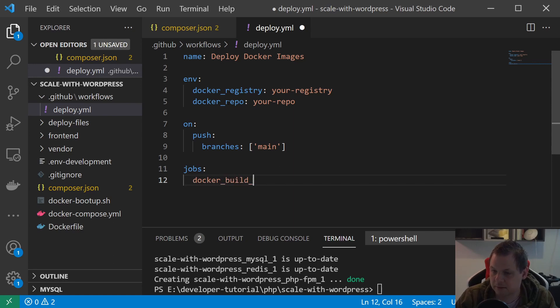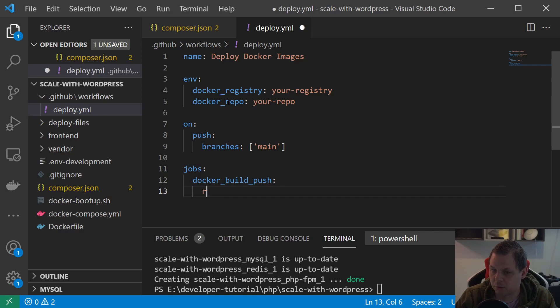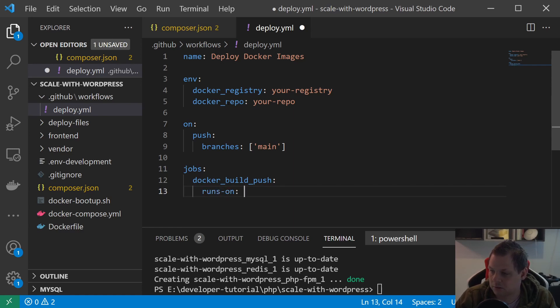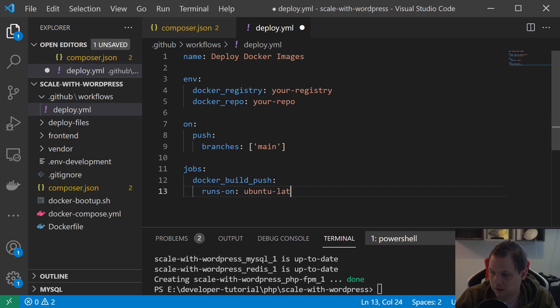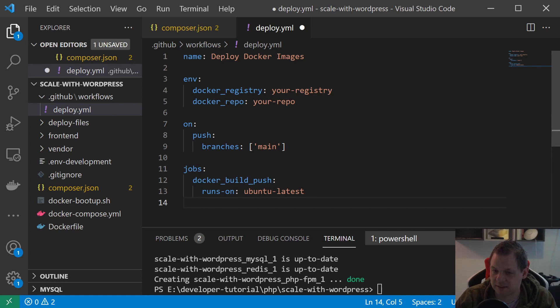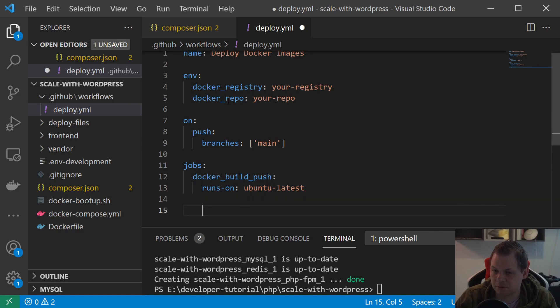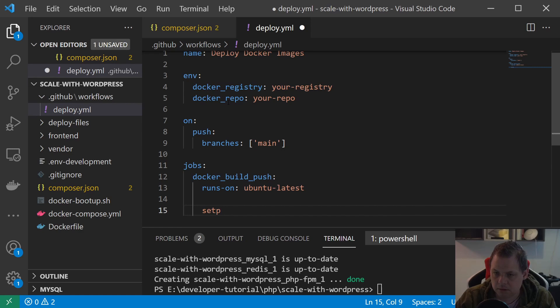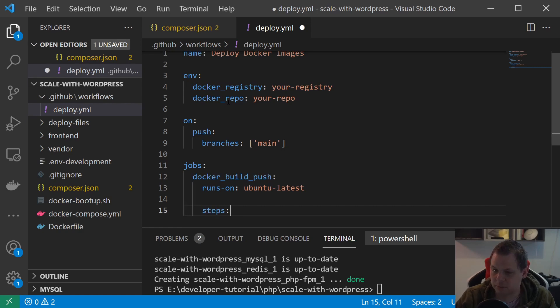We want to run runs-on Ubuntu-latest. That's meaning we're running on the latest image from Ubuntu based on the Docker setup on the GitHub setup, sorry.